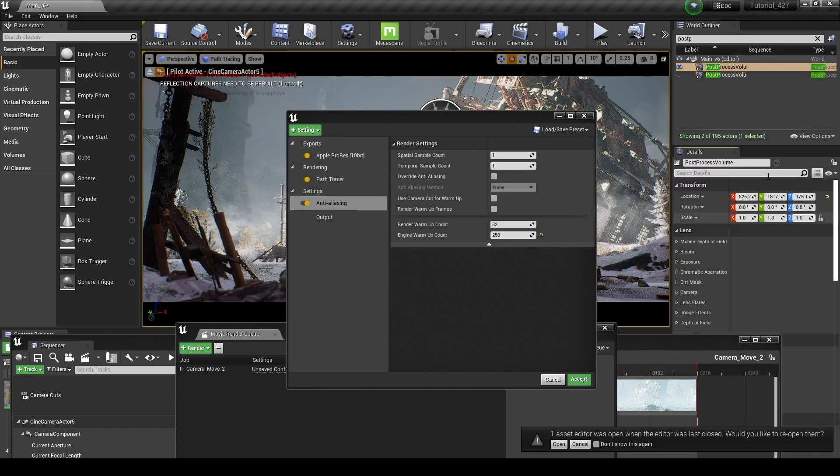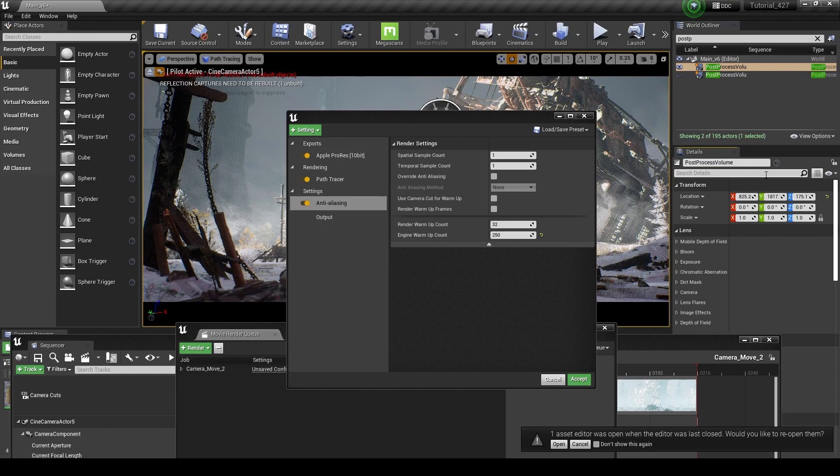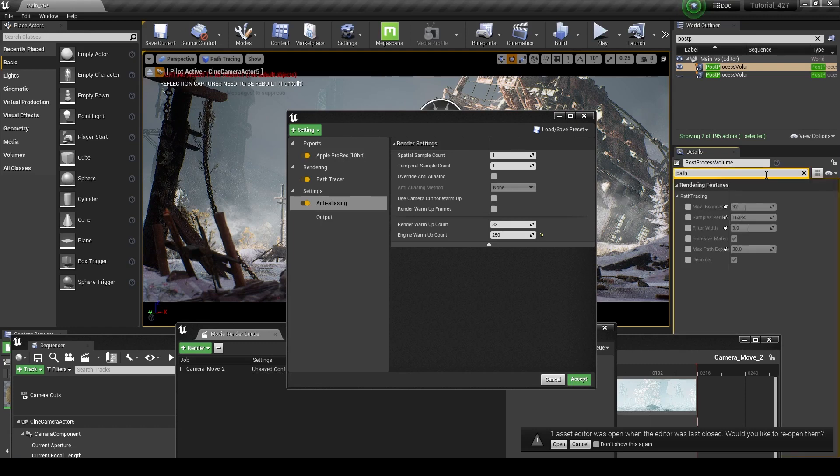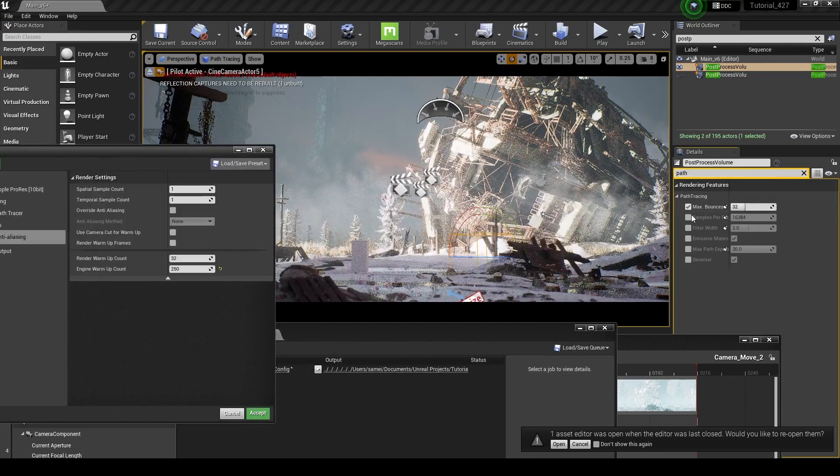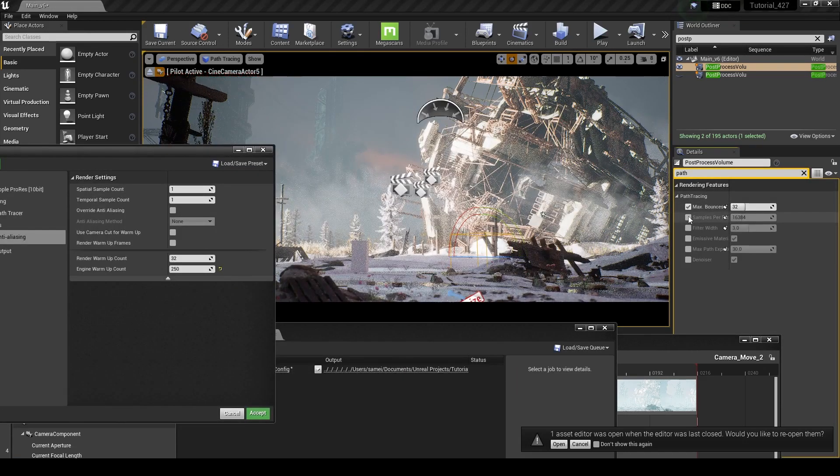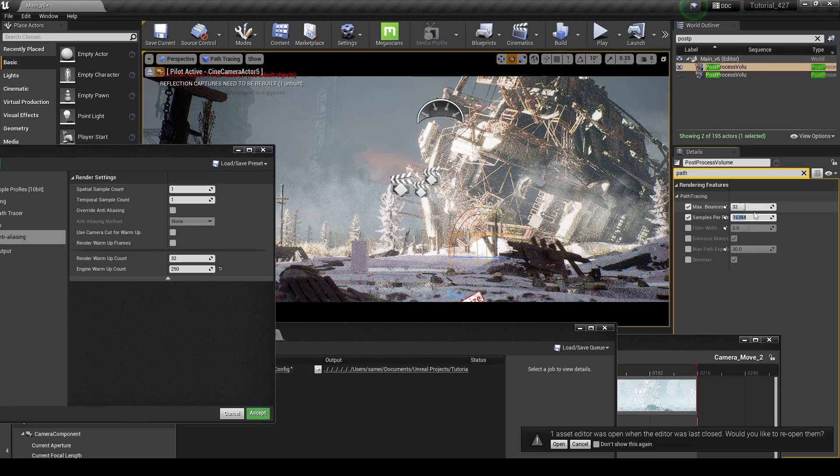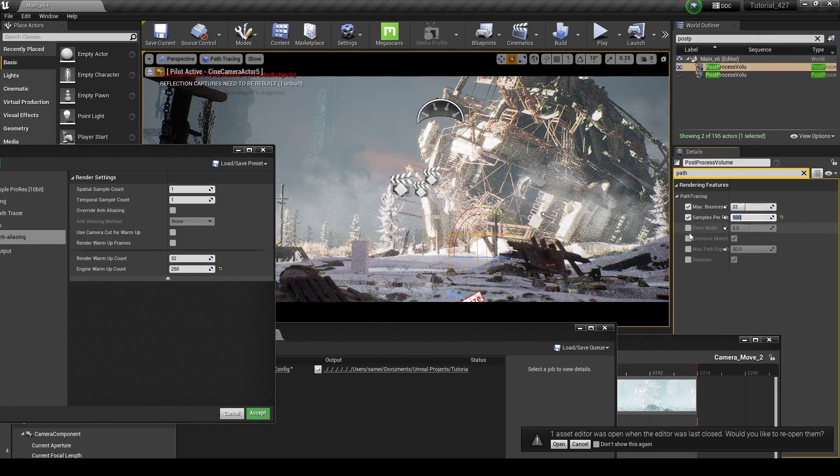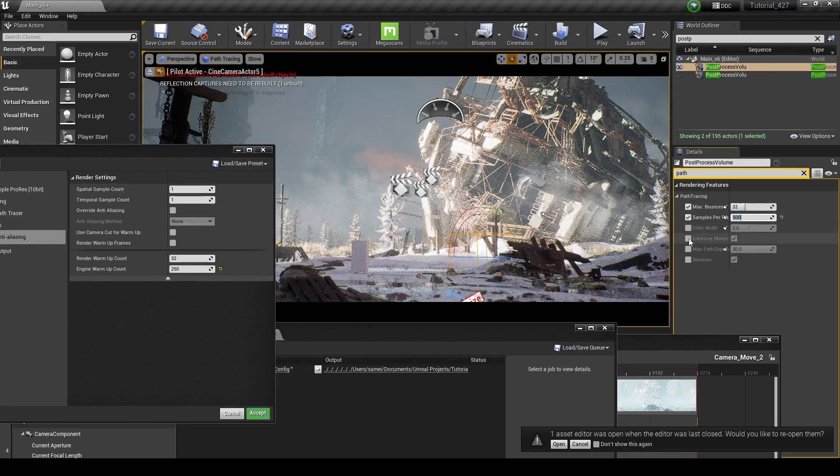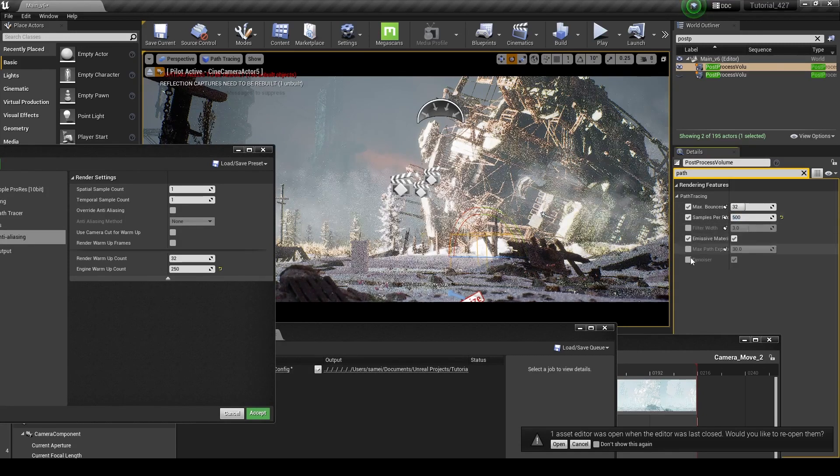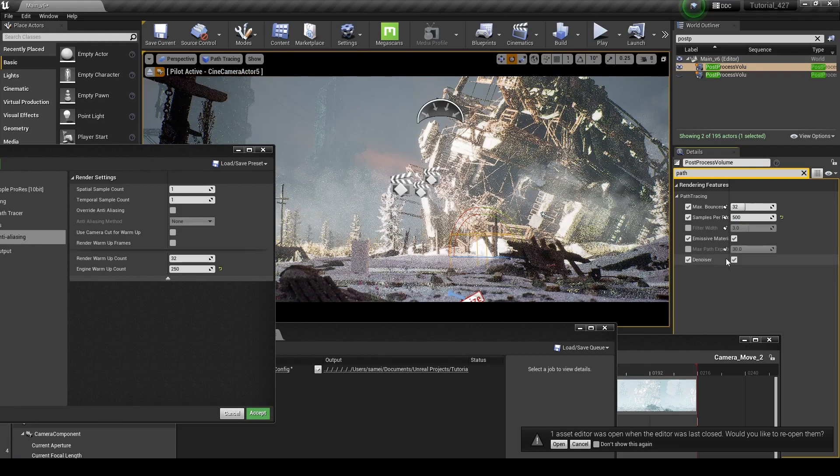So if I go to my post-process volume, if I go in here and we find the path tracing settings, we have our max bounces, we have our samples, and I'm going to set this down to like 500 for the sake of my computer. And we have these other settings here.